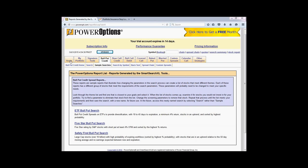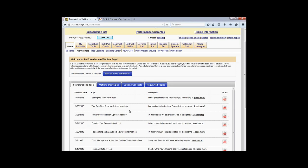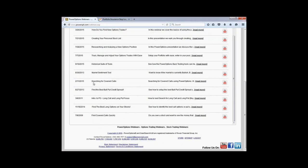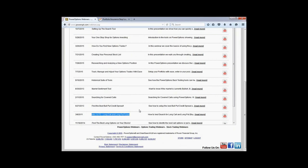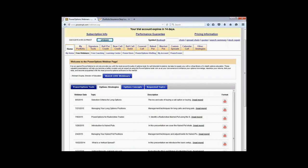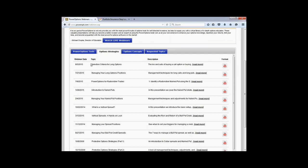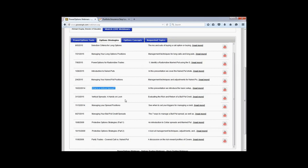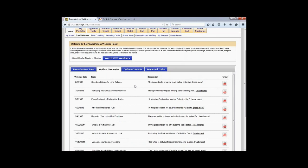One last thing, Jim — there are various webinars that will help you: searching for covered calls, finding the best bull put credit spread, introduction to PowerOptions, long call and long put selection criteria, introduction to naked puts, and vertical spreads. The webinar from August 5th on selection criteria for buying options covers the ins and outs of buying calls or puts. And in the requested topics archive you'll find bull put management and other useful presentations covering what criteria to use.